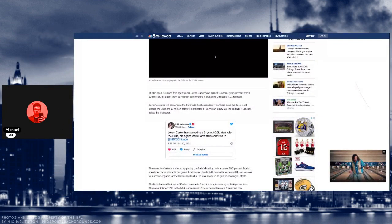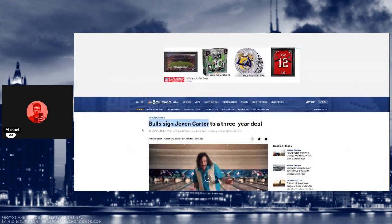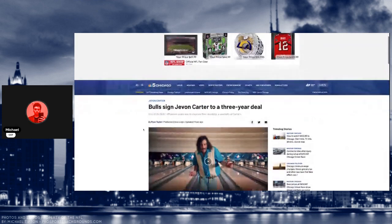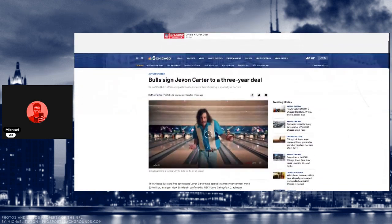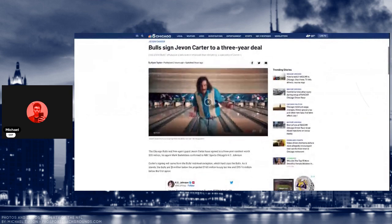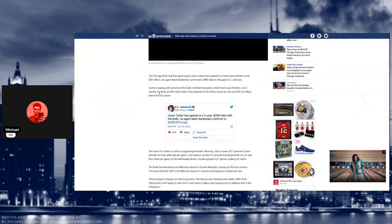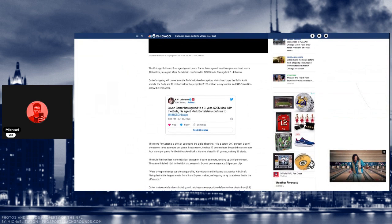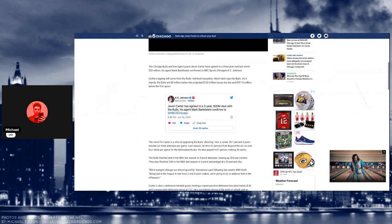What's up everyone? This is Chicago Sports Talk, Michael, here today with another video. The Bulls signed point guard Jevon Carter. He was a point guard for the Milwaukee Bucks, originally on the Nets as well. The contract details is a three-year deal worth $20 million.